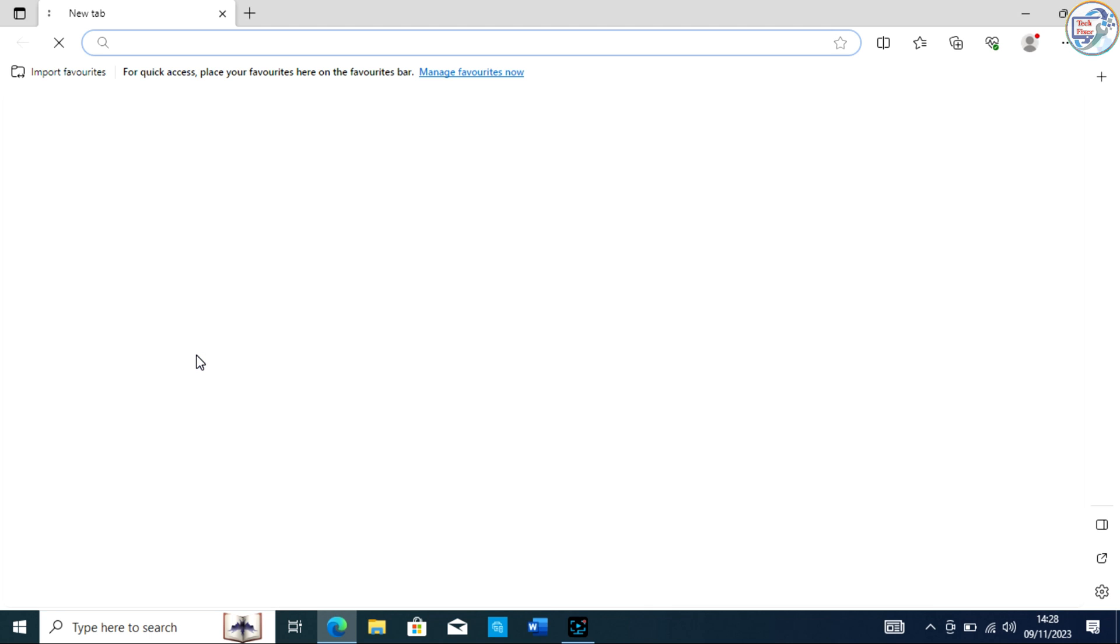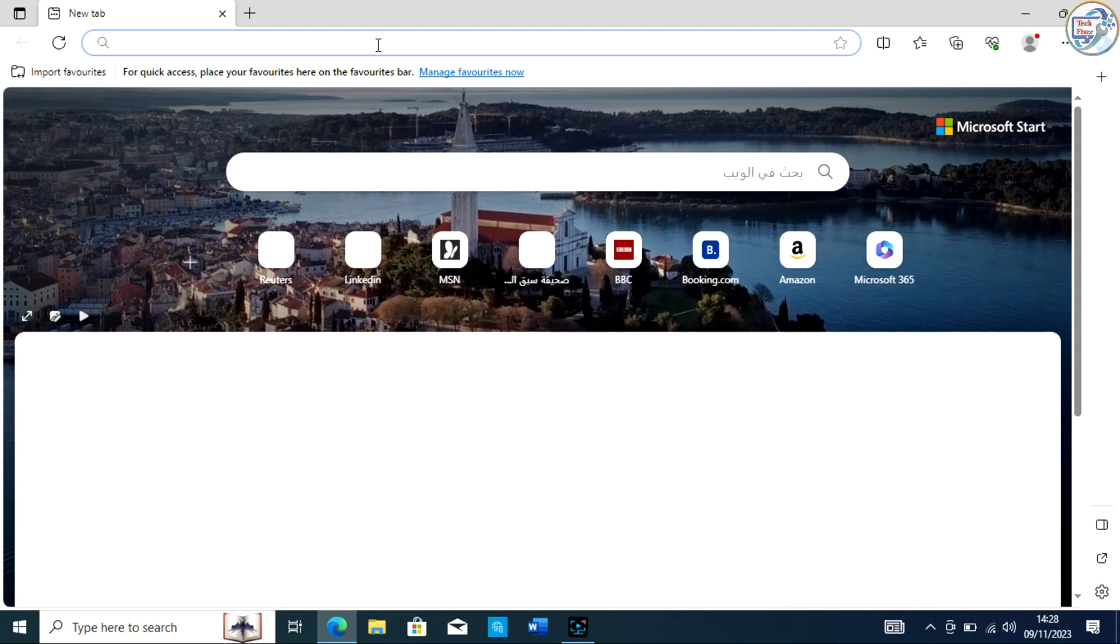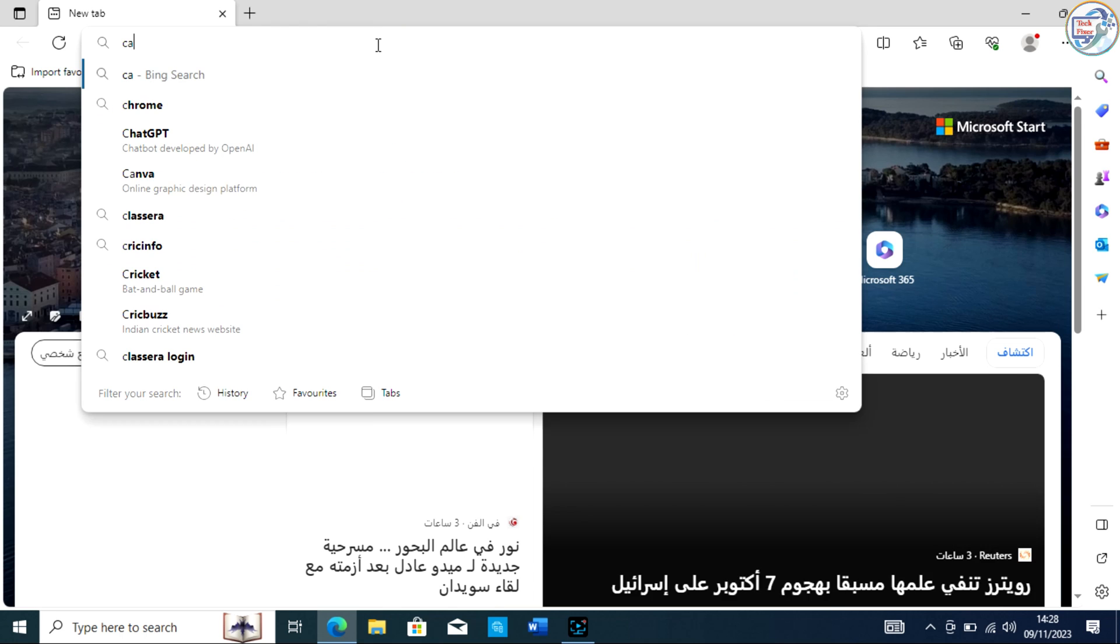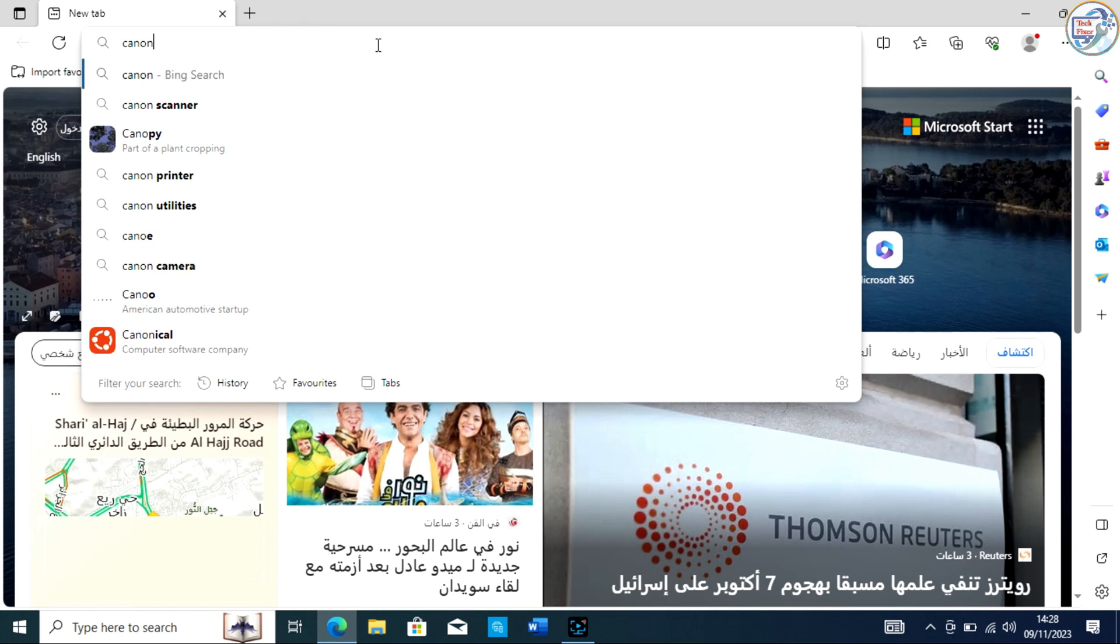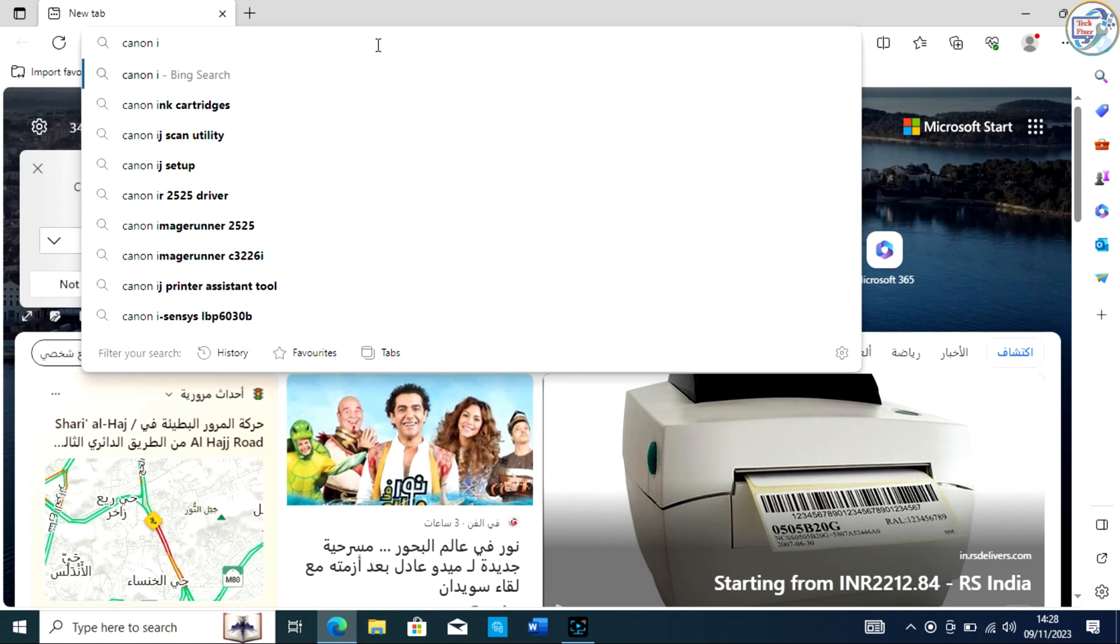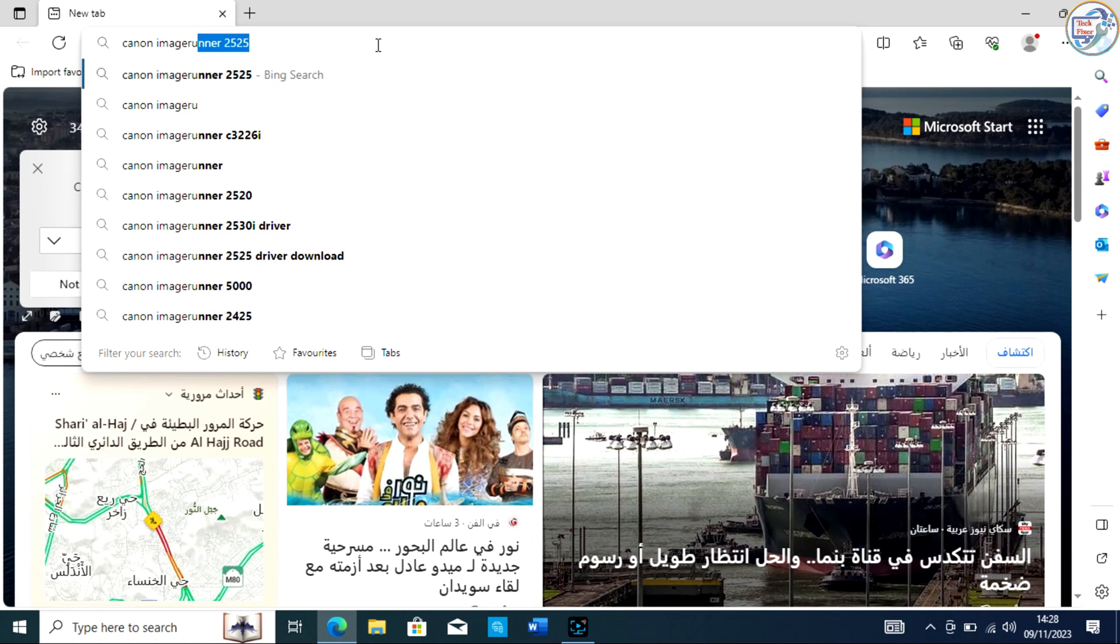To download and install the Canon ImageRunner 2520 driver on Windows, follow the steps below. Open Google Chrome and in the search bar, type Canon ImageRunner 2520 and hit Enter.